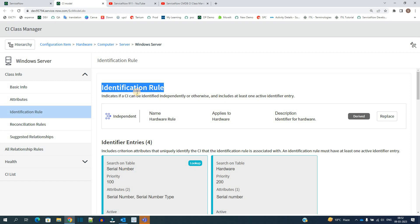How a Windows Server will be identified? Generally we have the serial number. If the serial number exists in that table, it means the record is already there for that one and the changes which are coming from outside will be updated. Otherwise a new record will be created if that particular serial number is not there.